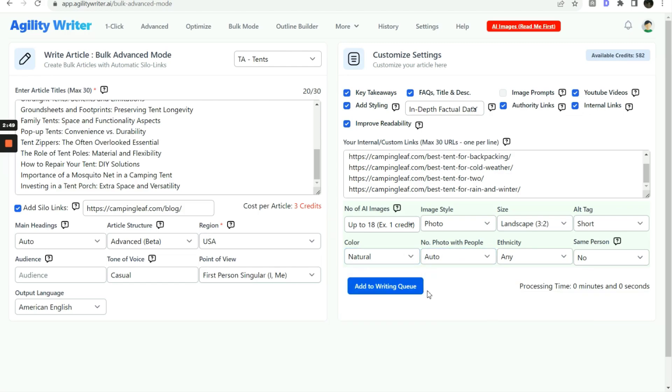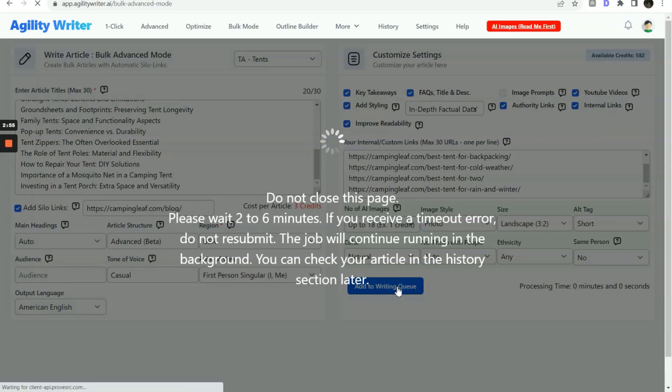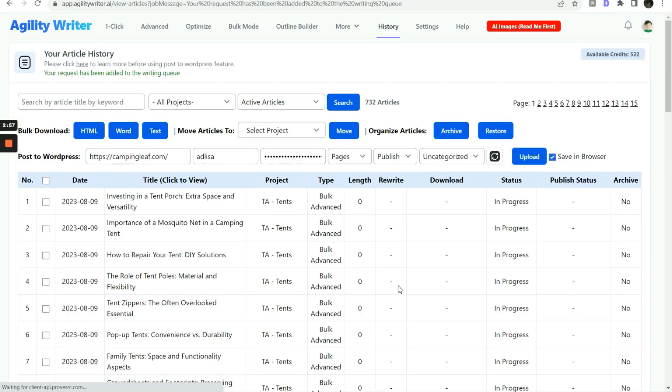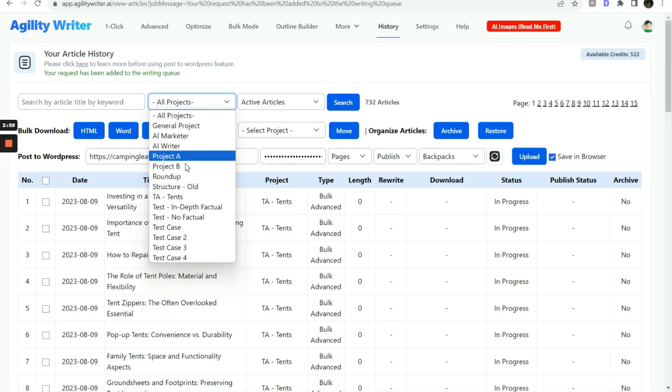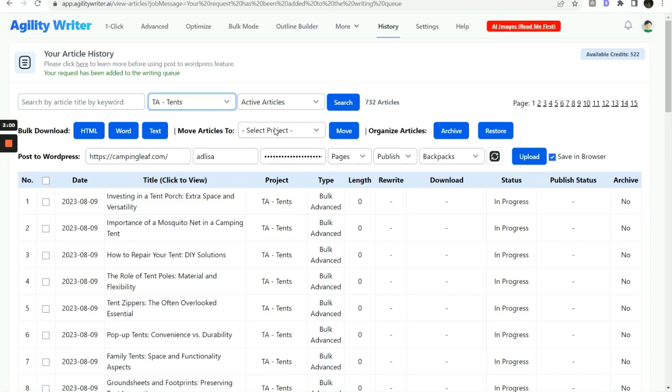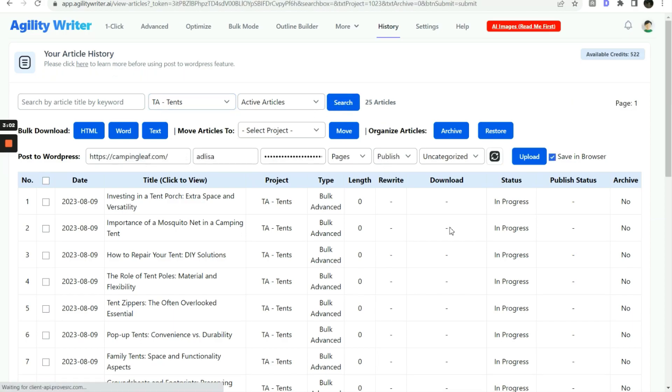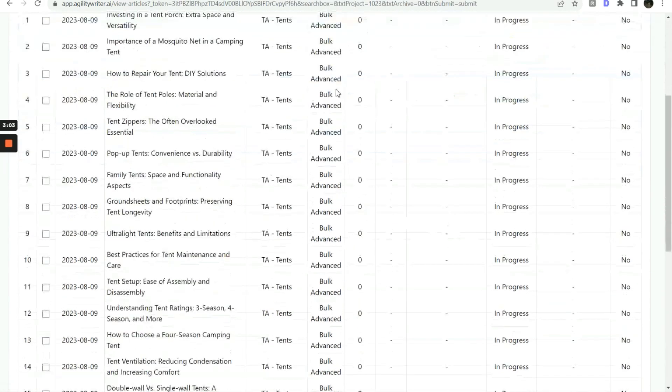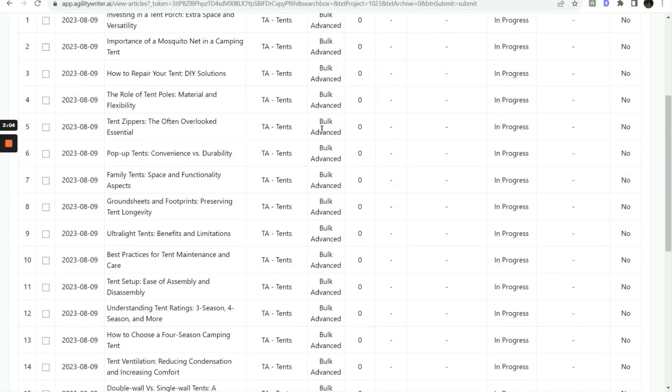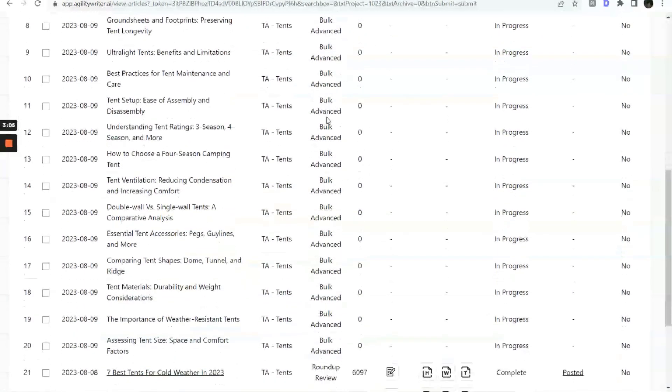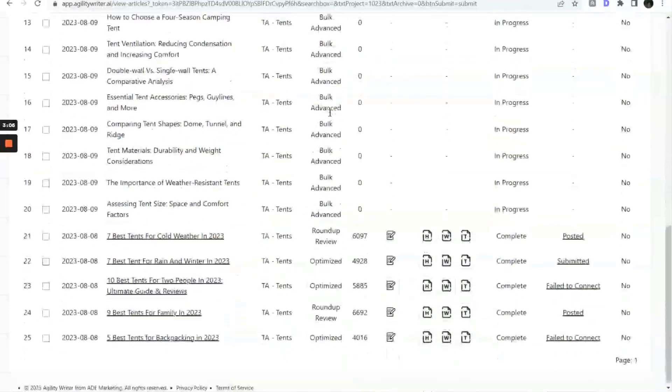For this setting, each article will cost three credits. Now, let's start to write the article. Depending on the writing queue, you can usually see some articles start completed after 15 minutes. But it may also take hours if many people are writing bulk advanced mode simultaneously.